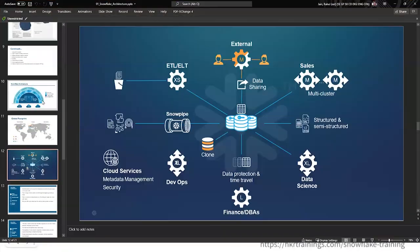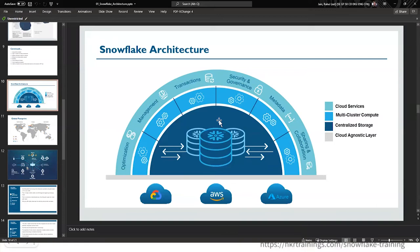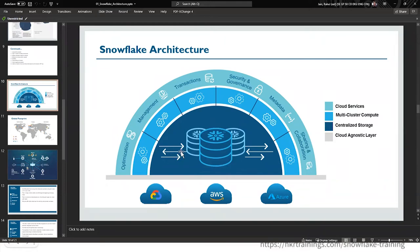Looking at the Snowflake architecture diagram, the middle layer is the storage layer, above it is the compute layer, and the outermost circumference is the cloud services layer. The cloud services layer handles query optimization, metadata management, security and governance, and sharing and collaboration.